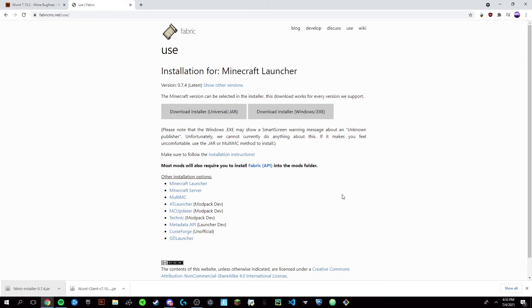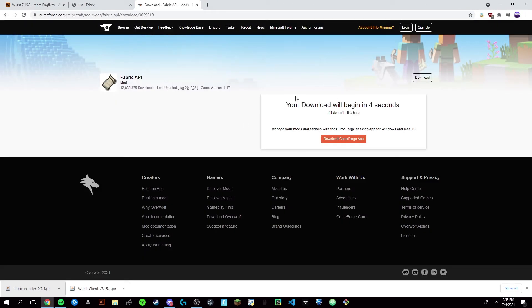You could check your Minecraft at this point to make sure it's there, but I know mine will be there. Now we'll go to the third link in the description, which will be the Fabric API. Again, link shortener—skip in five seconds.